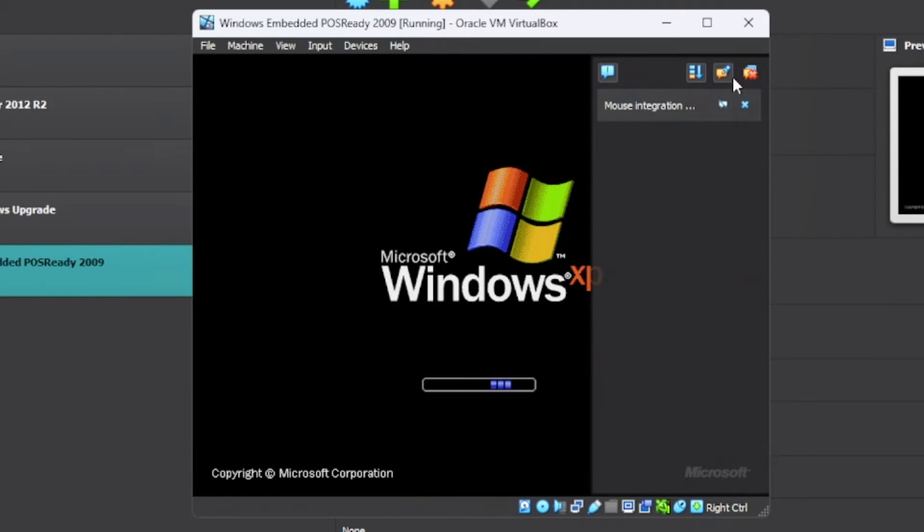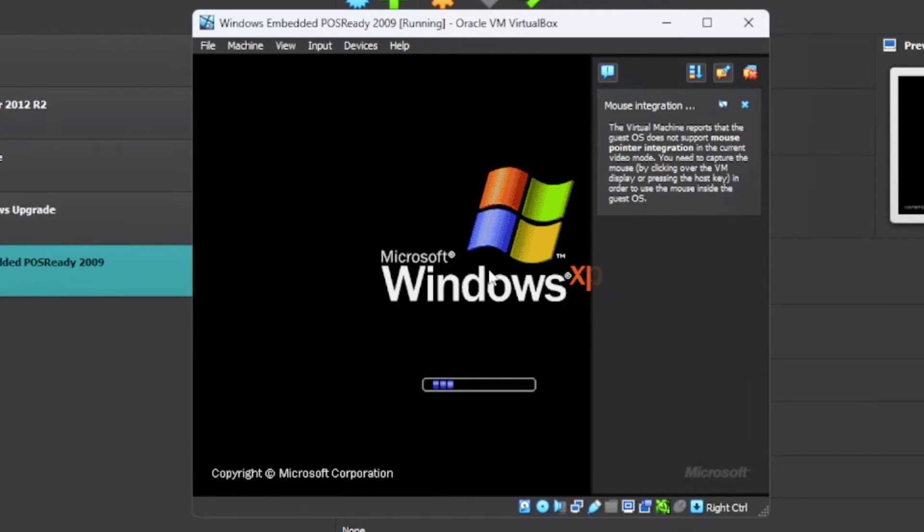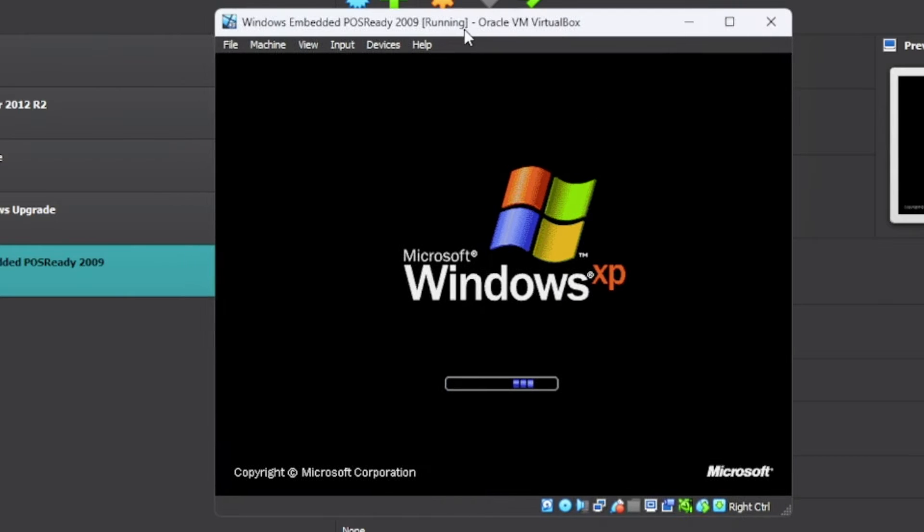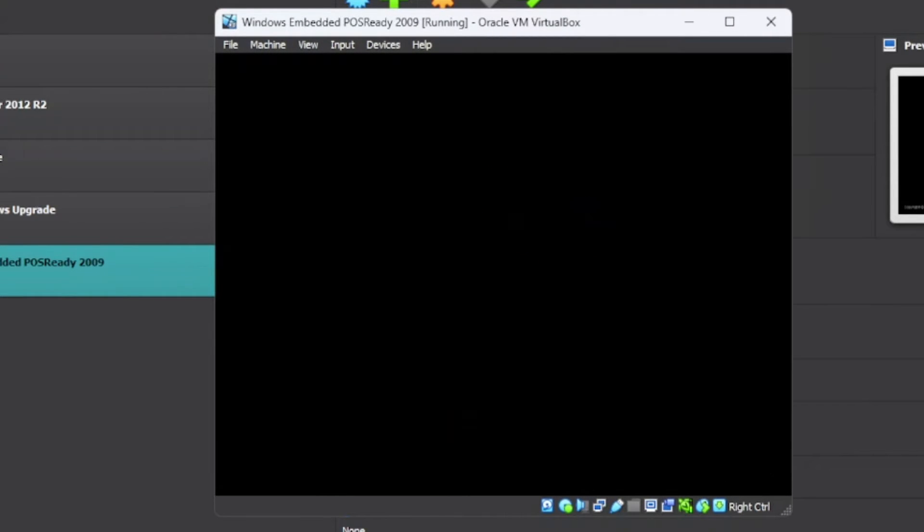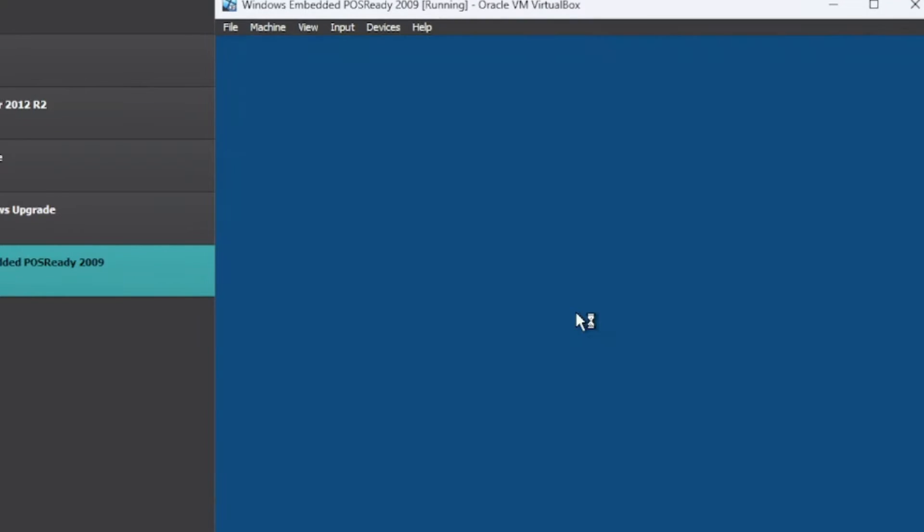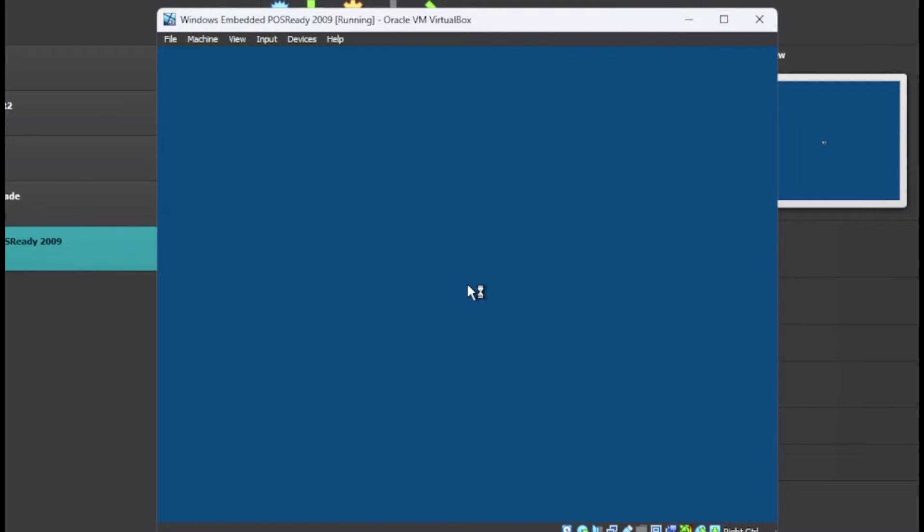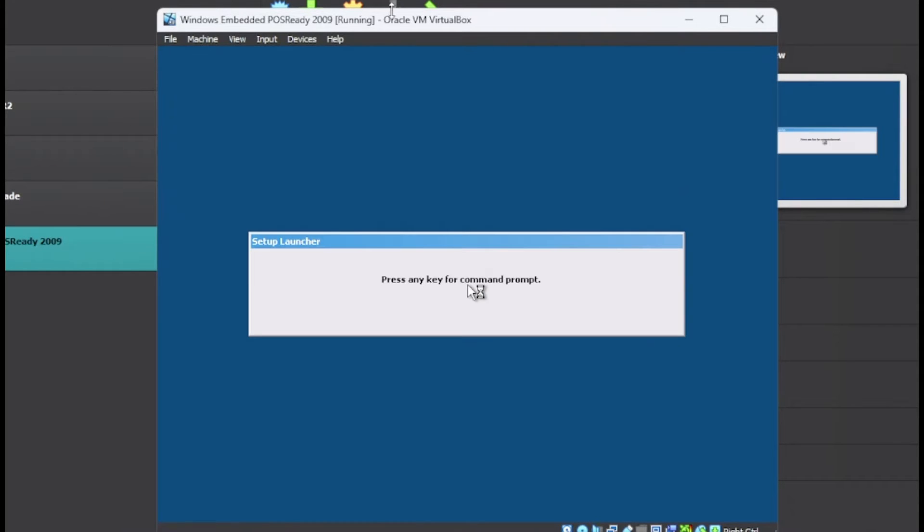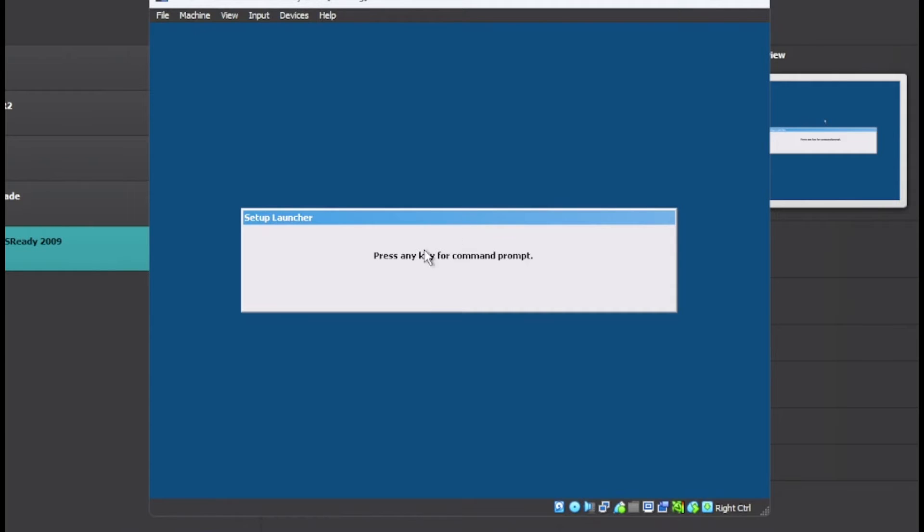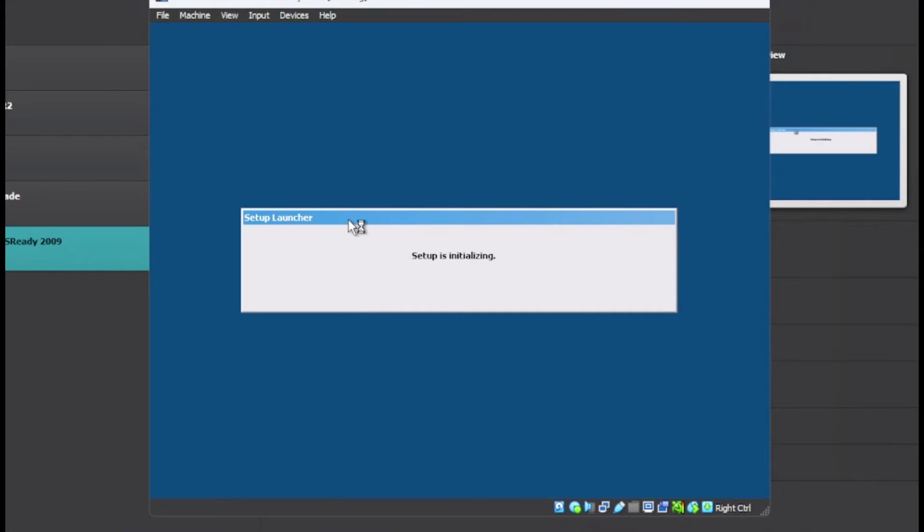The boot screen is the same as Windows XP since this is based on Windows XP Service Pack 3, but it's been slightly modified. We are not interested in launching a command prompt and here the setup is initializing.